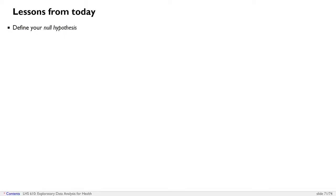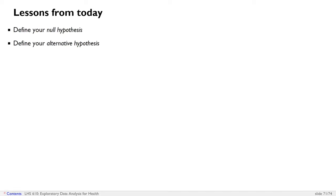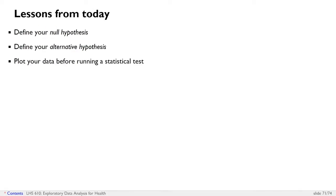So, lessons from today. First, define your null hypothesis. Next, define your alternative hypothesis.